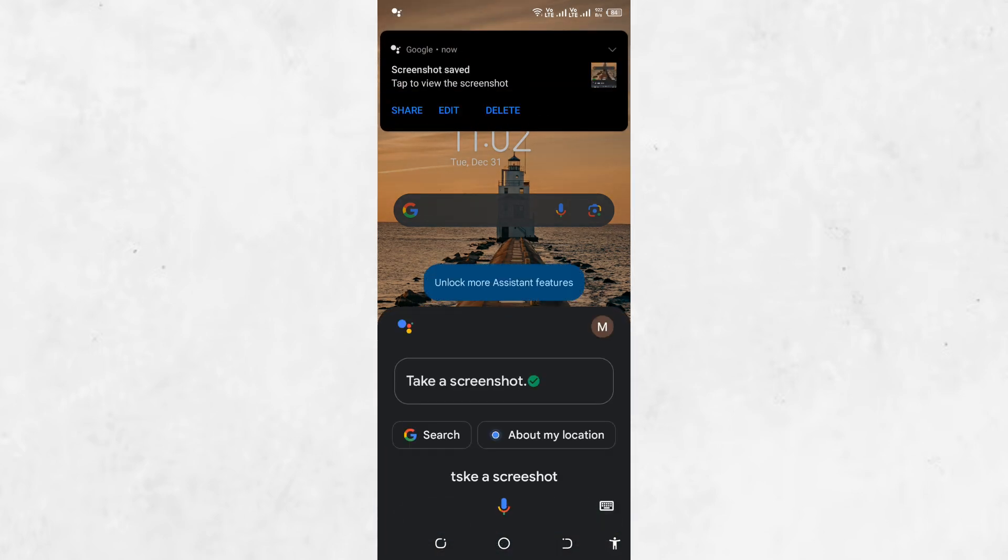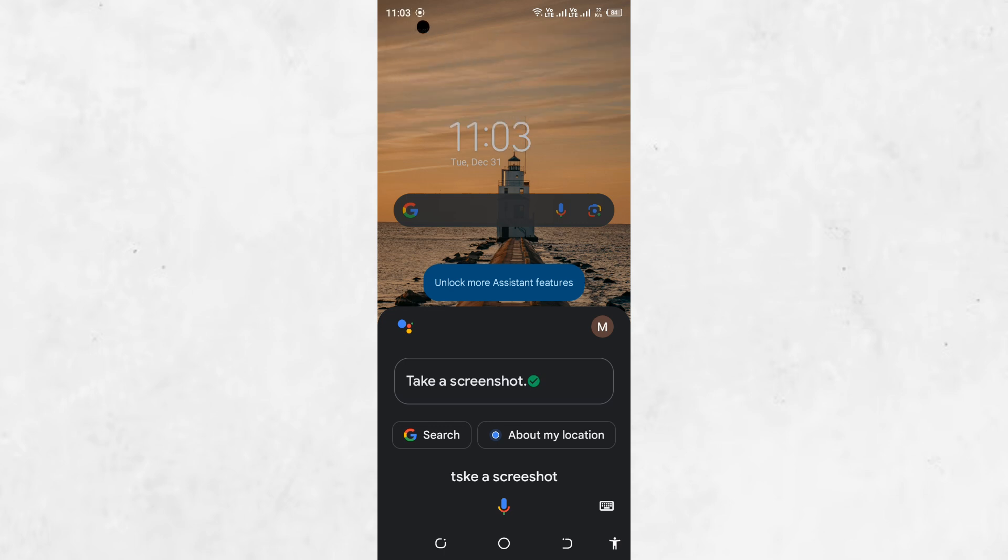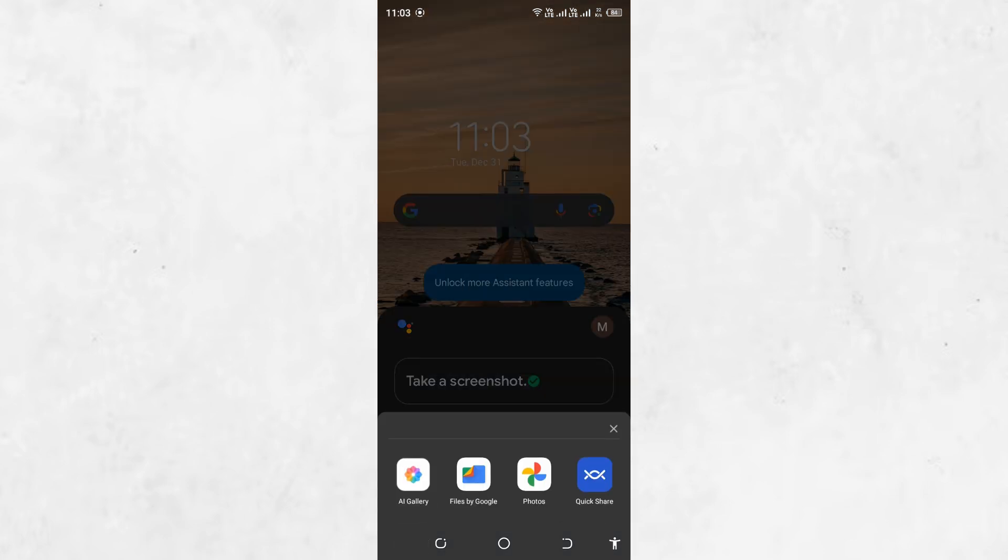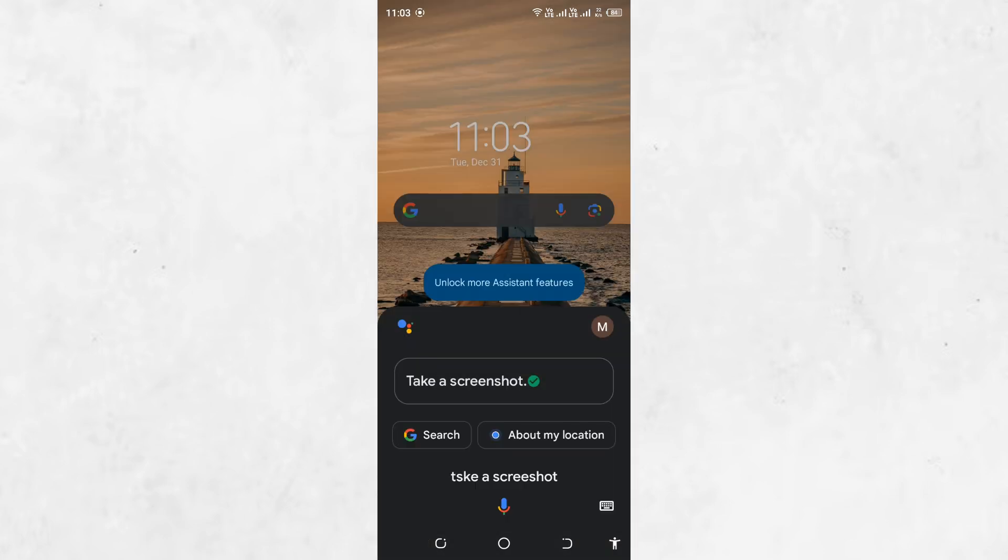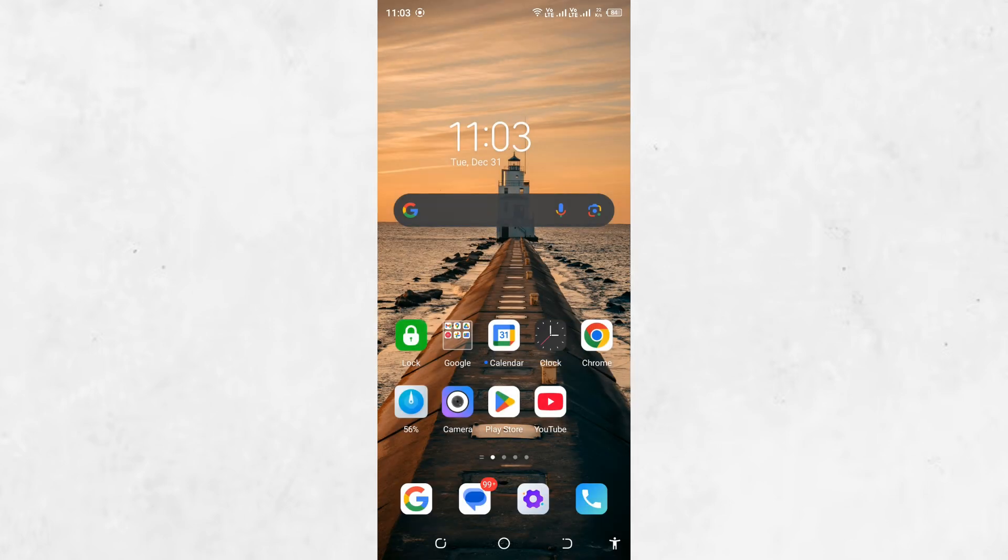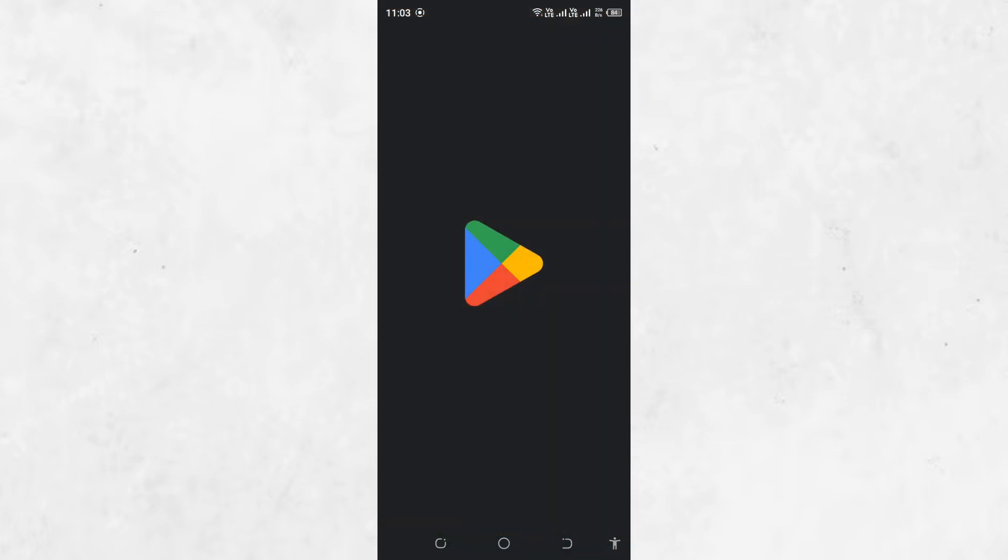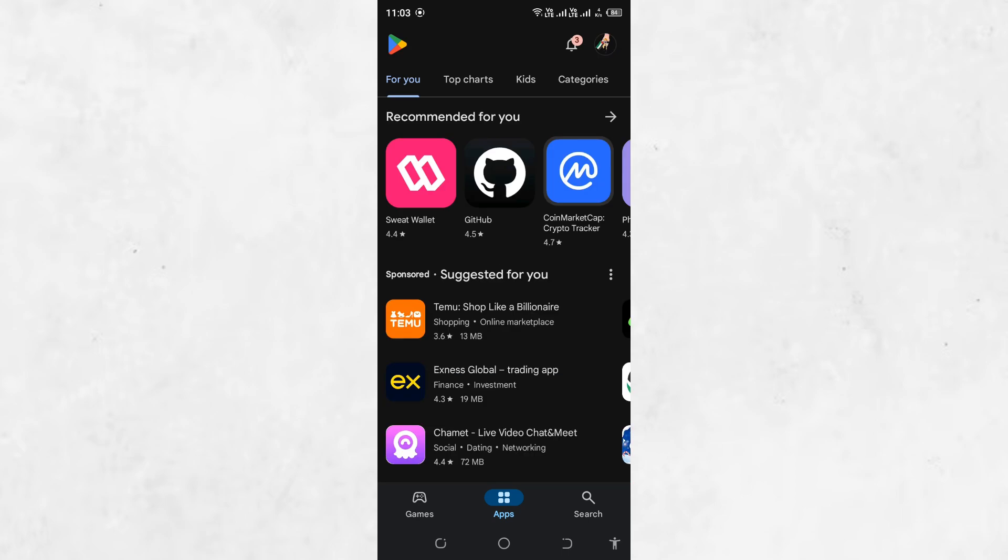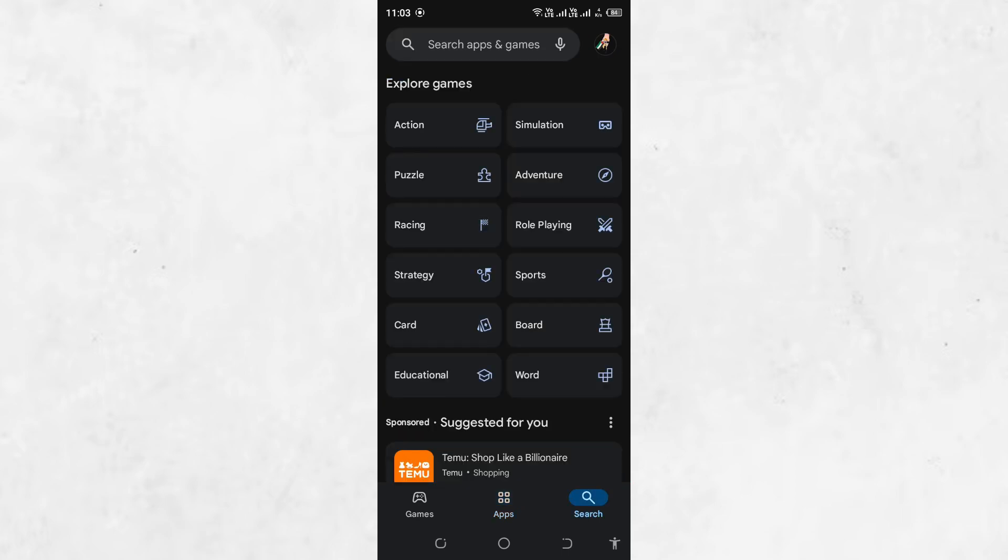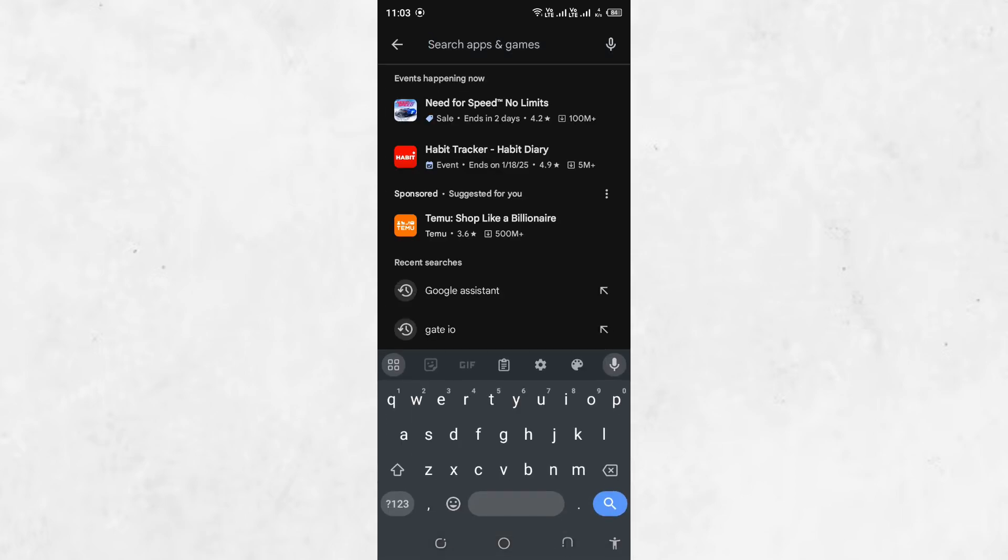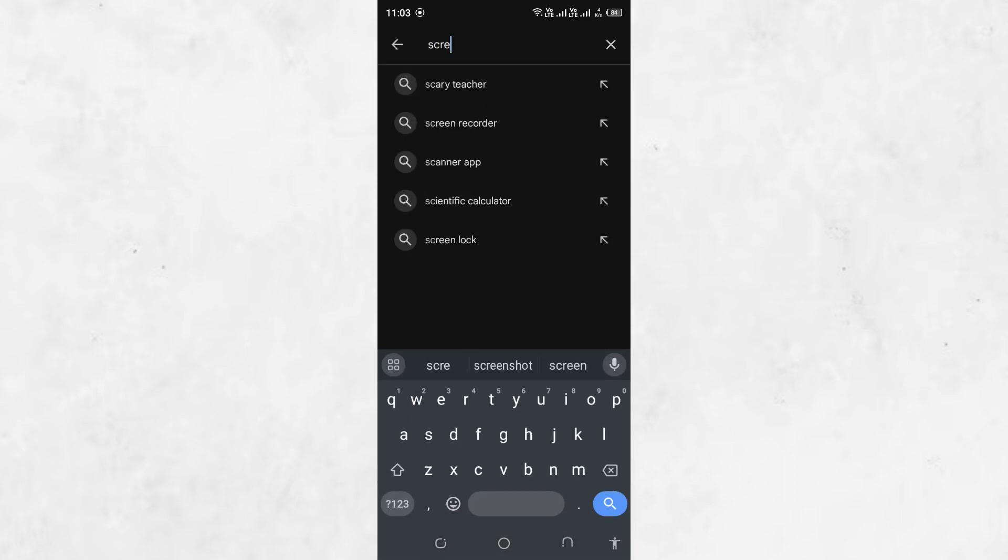If the Google Assistant method doesn't work for your device, the second option is using a third-party app designed to capture screenshots in restricted areas. Apps like Screenshot Easy or Screen Master are popular choices. You can find these apps on the Google Play Store.